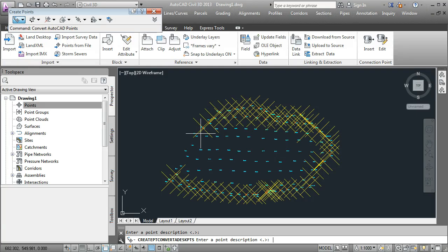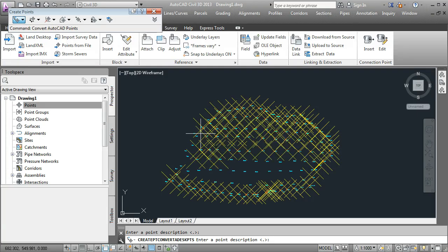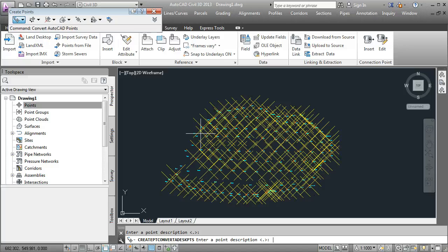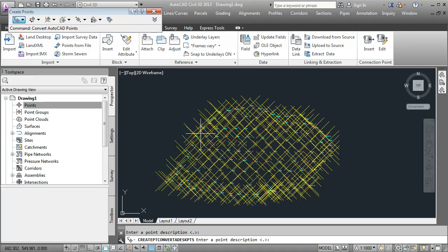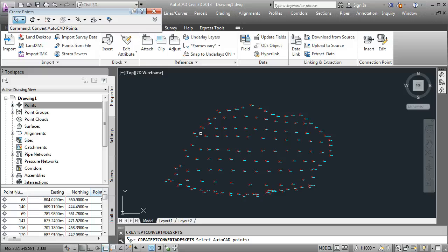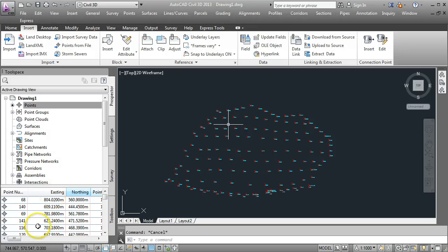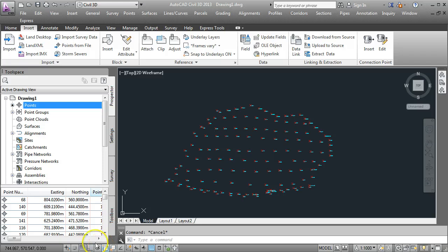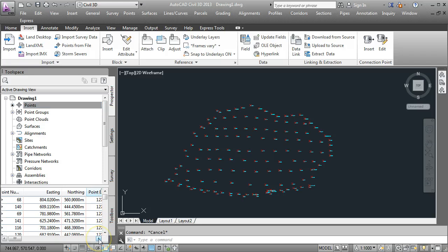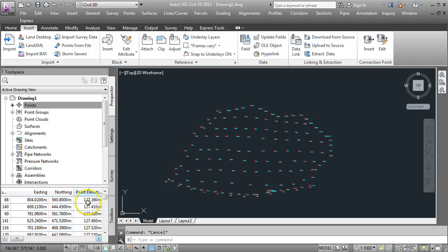We need to just hold down the Enter key until all of the points have been created. I think there's about 150 in this drawing here. So I'm just holding down the Enter key. When all these little yellow X's disappear, the points have been created. I'm just going to close down that toolbar. You can see here now on the bottom left-hand side, we've got all the point numbers and the easting and northing and elevation details for them.